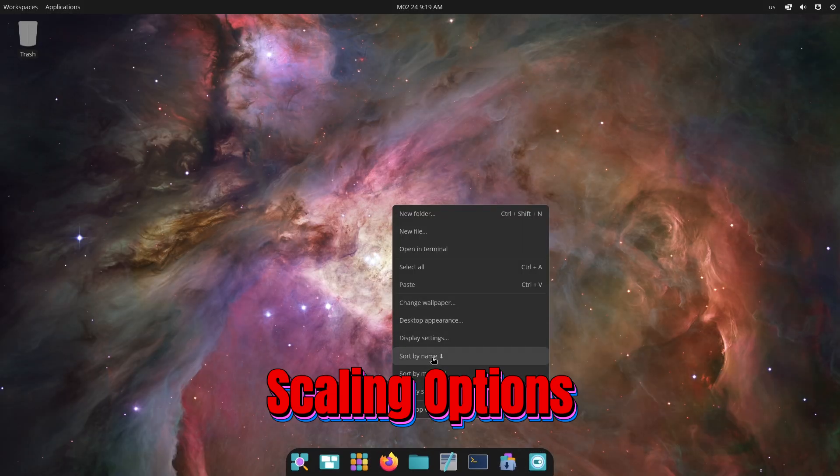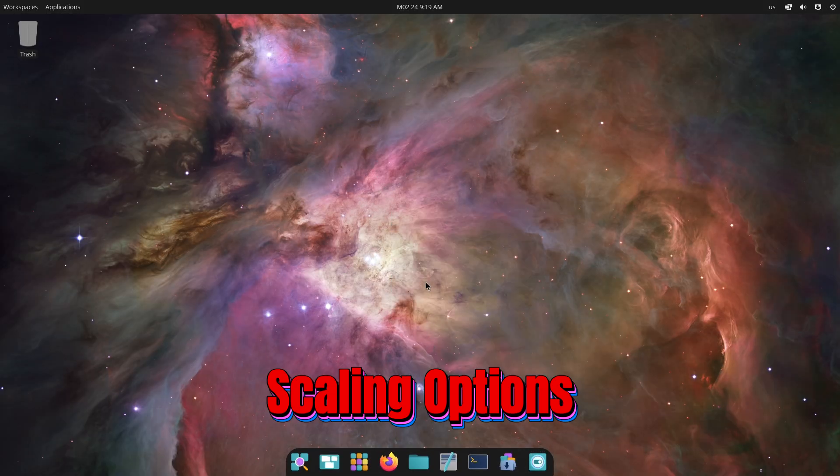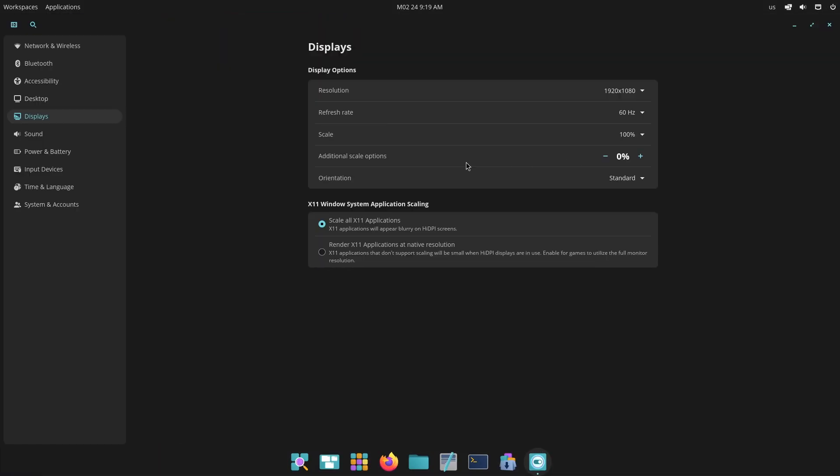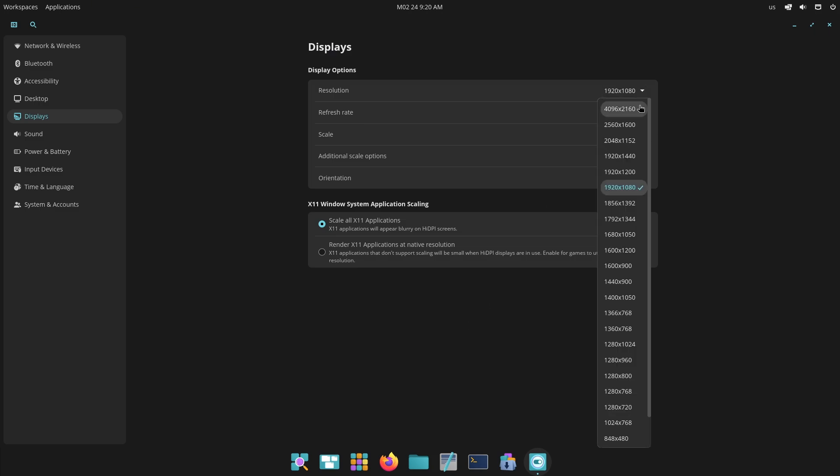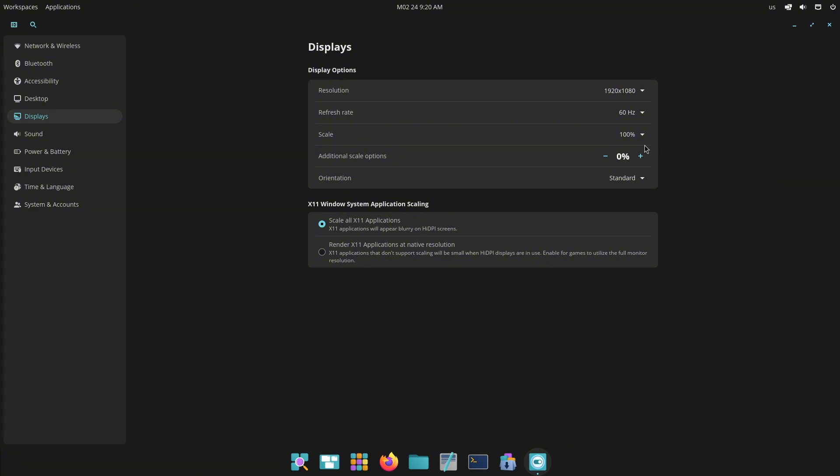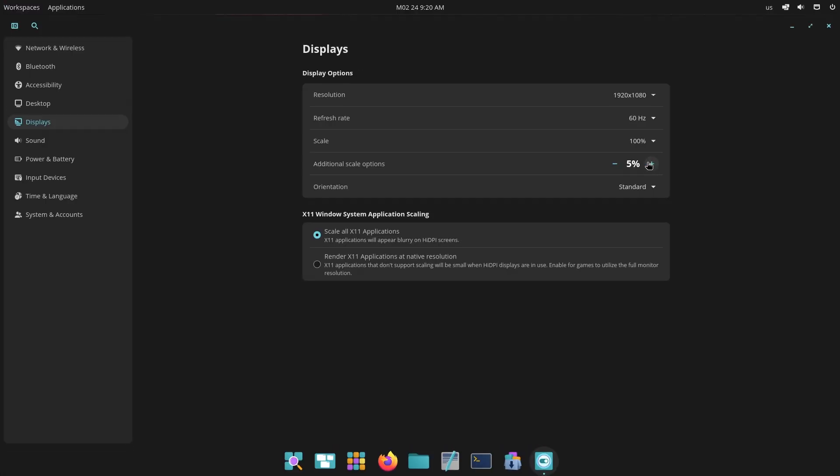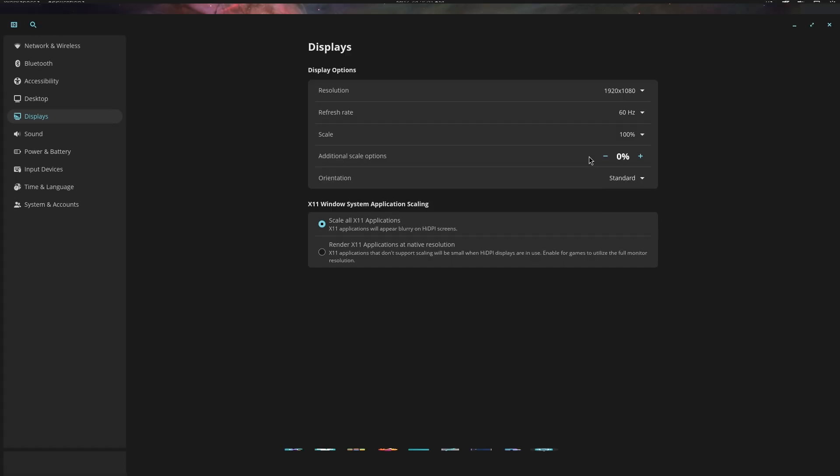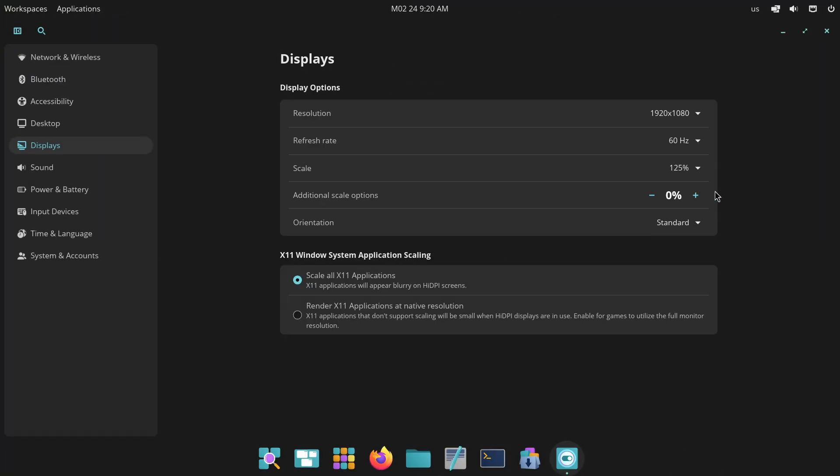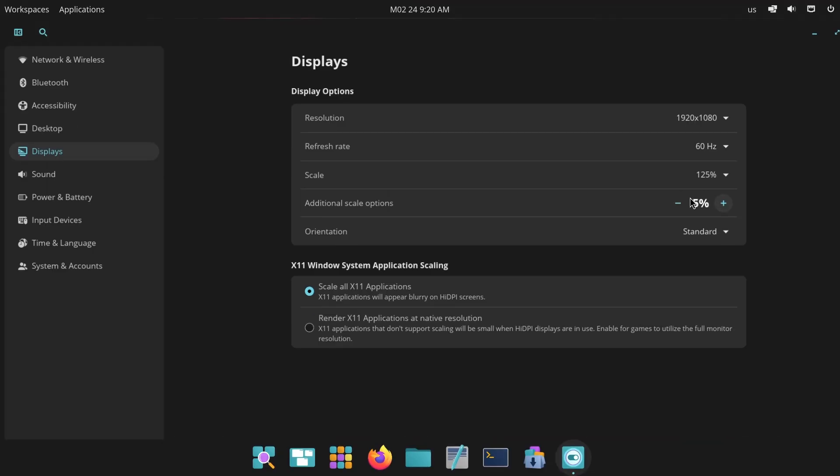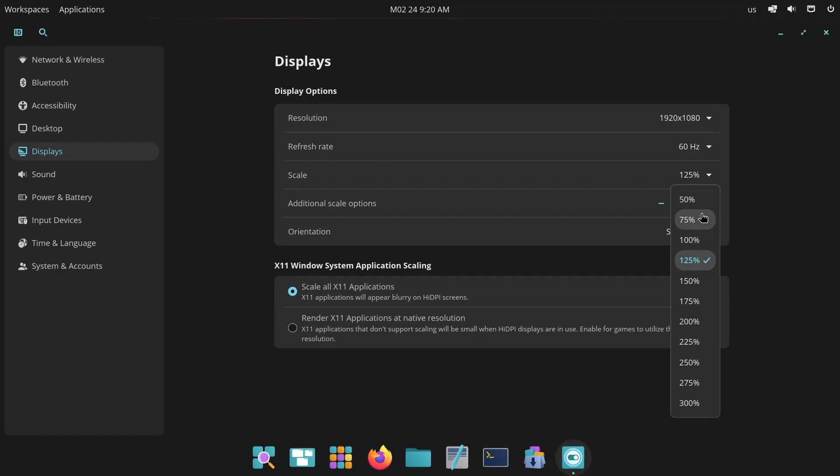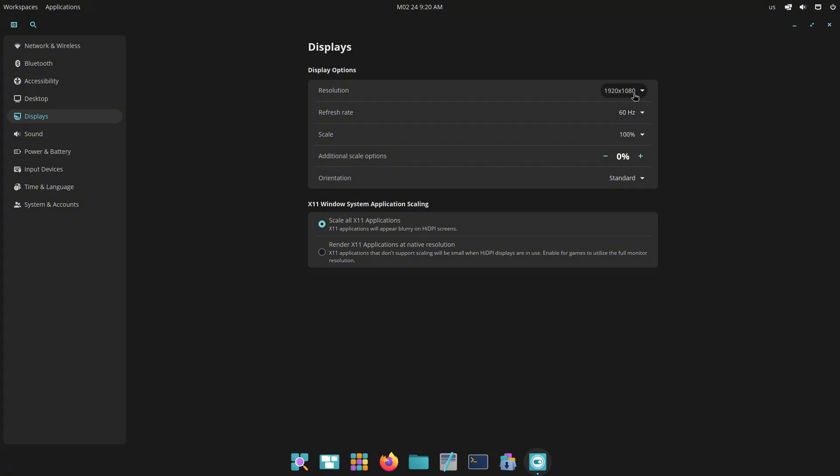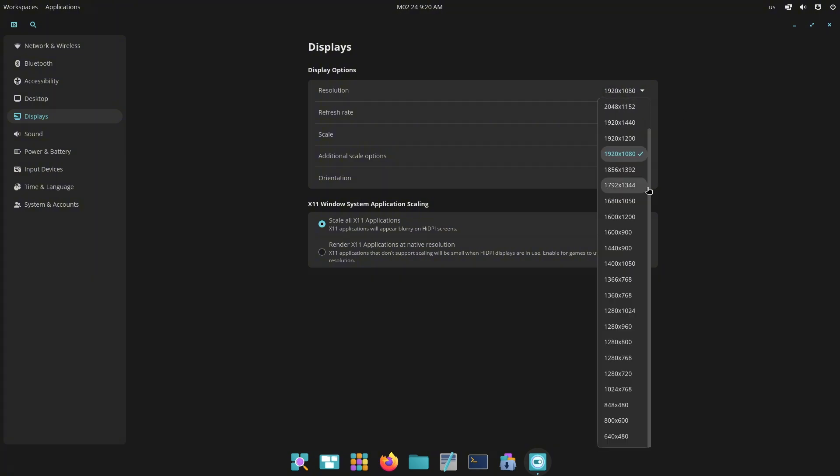Now let's talk about scaling options. For users with higher resolution displays, Cosmic Alpha 6 introduces additional scaling options. You can now scale your screens by increments of 5% to 20%, beyond the existing scaling values. This means if you have your display set to 125% scaling, you can increase it further to 130%, 135%, or even 145%, providing more flexibility for users who need larger text or icons.